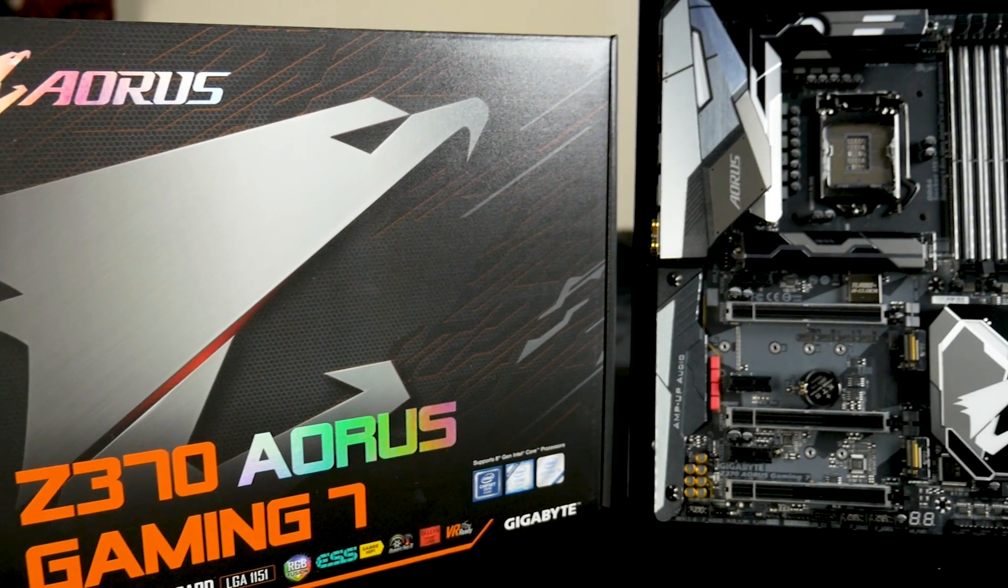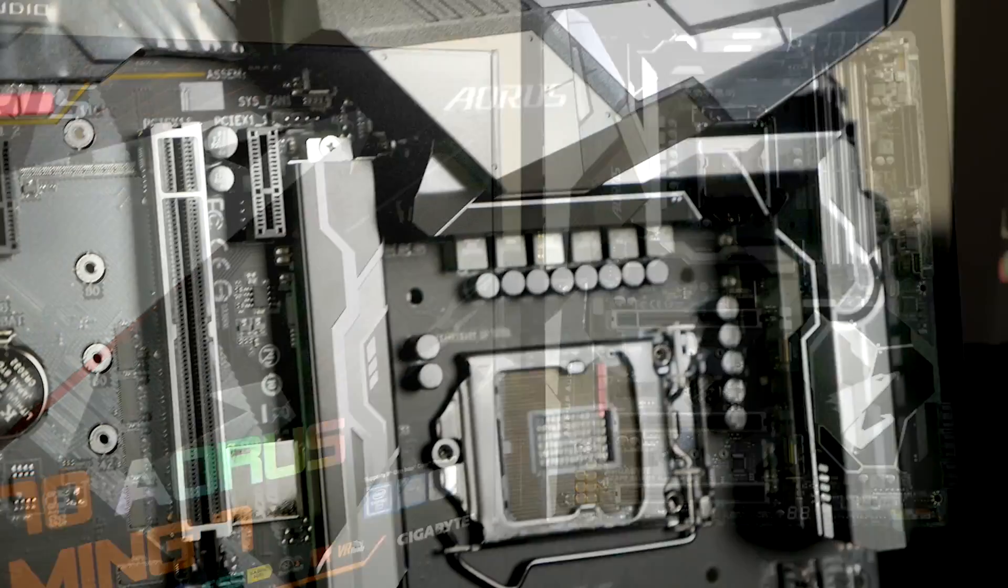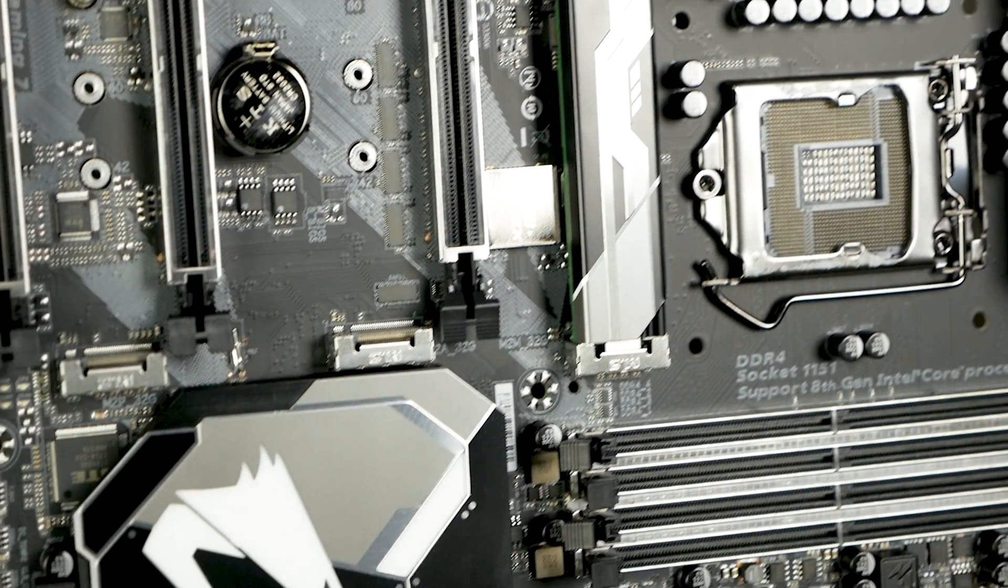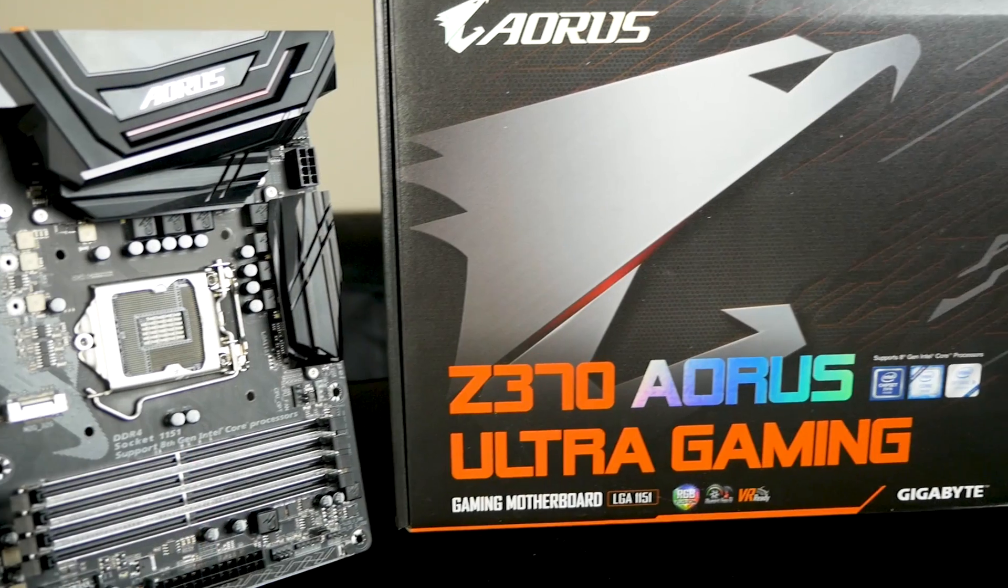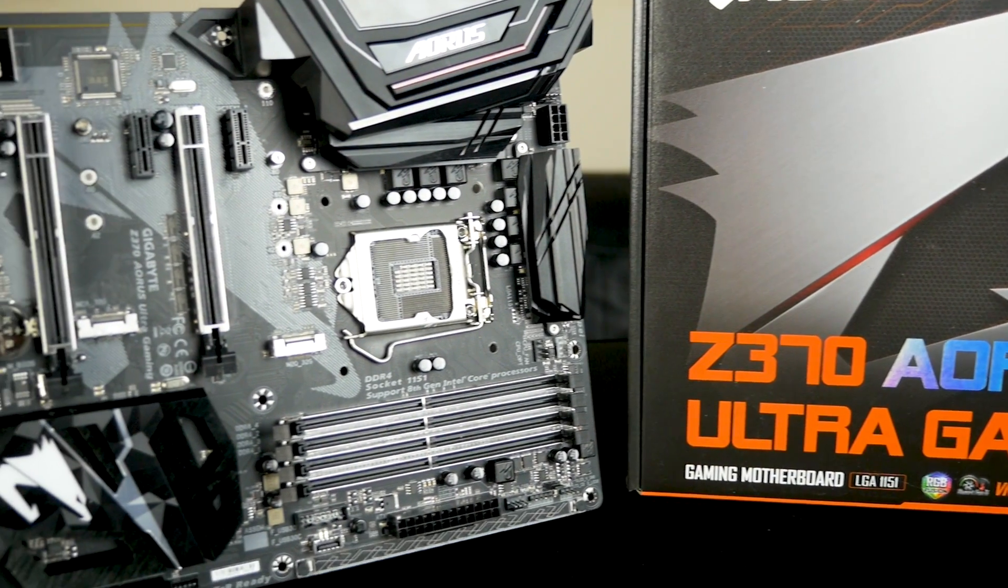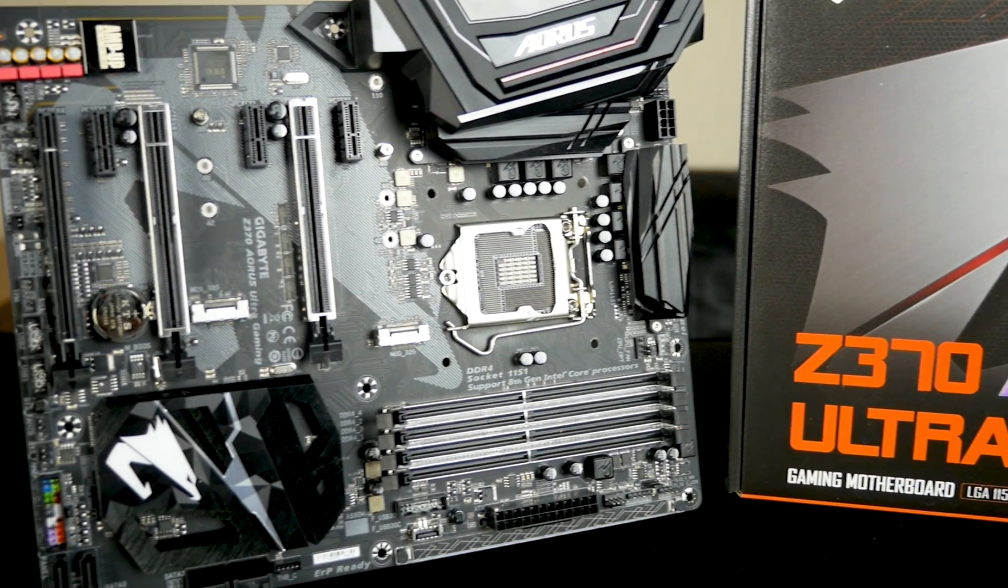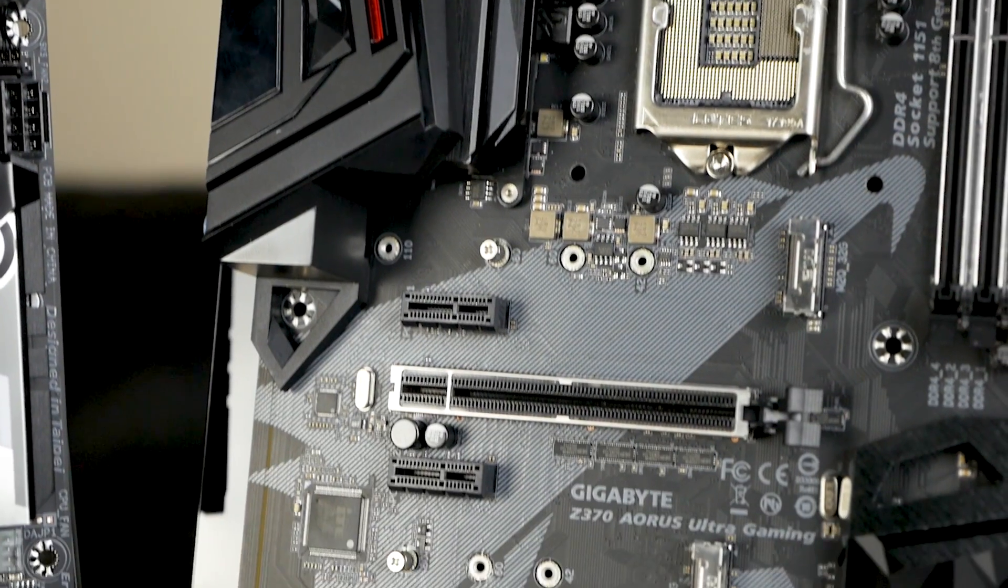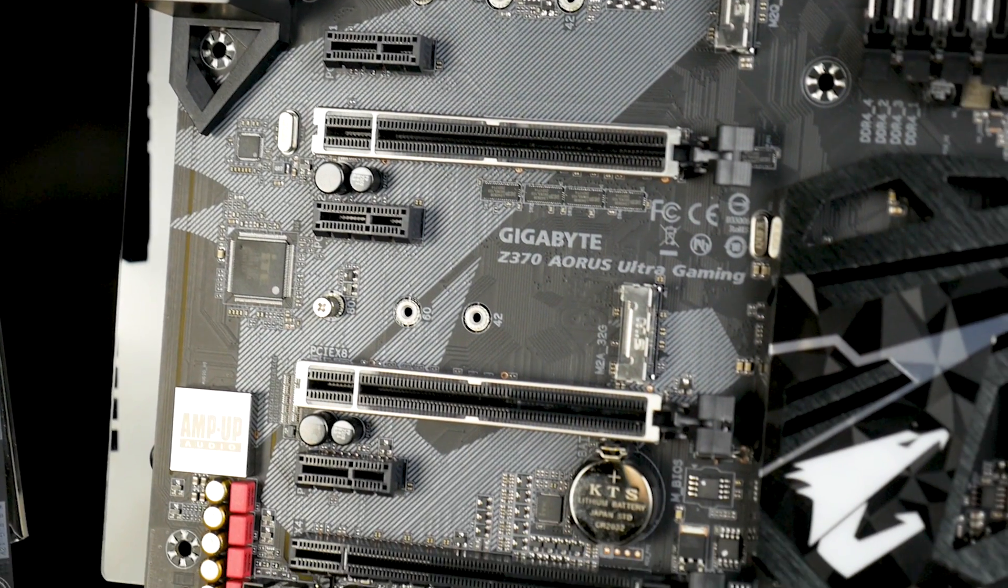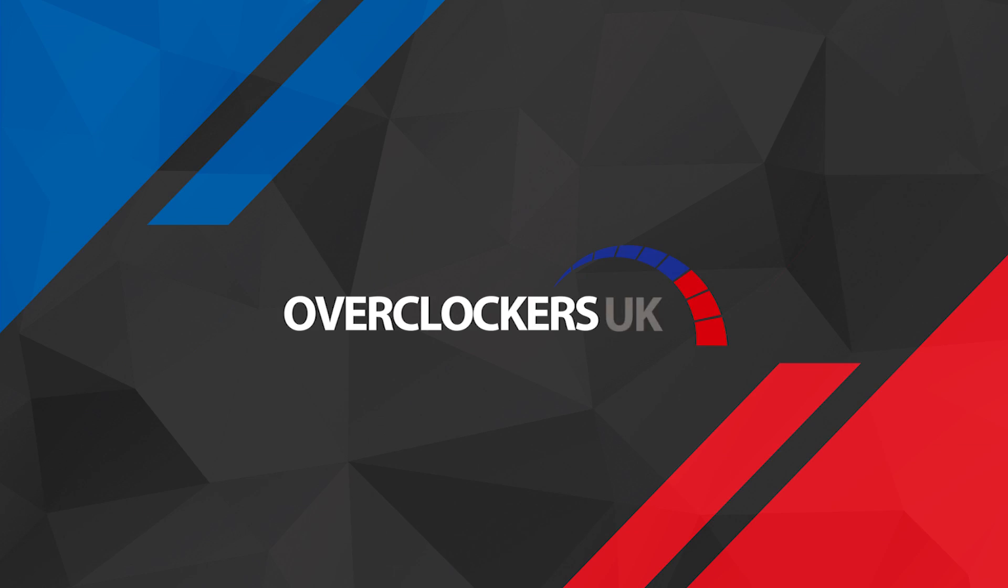The Aorus Gaming 7 also boasts a few more USB headers and an extra M.2 slot for those of you who are looking for some tasty super fast storage. And the Aorus Gaming Ultra, well let's just say this video isn't long enough to go over all the points, but it also has an improved dedicated audio chip for you audiophiles out there.